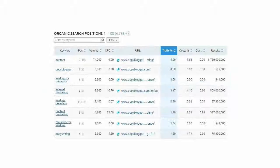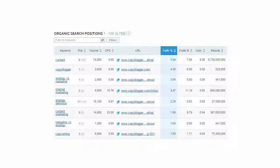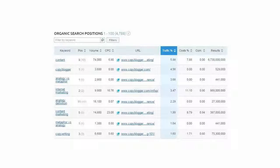Here are a few SEO keywords that drive traffic to copyblogger from google.com. As you see, content, internet marketing, and content marketing are top keywords that drive most traffic to the site.